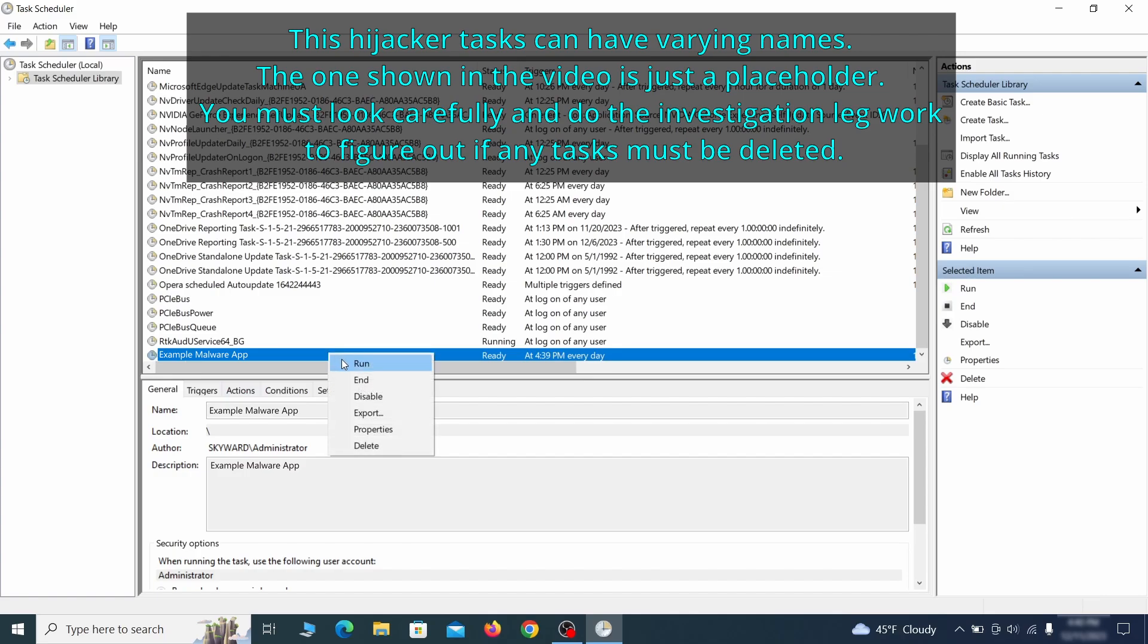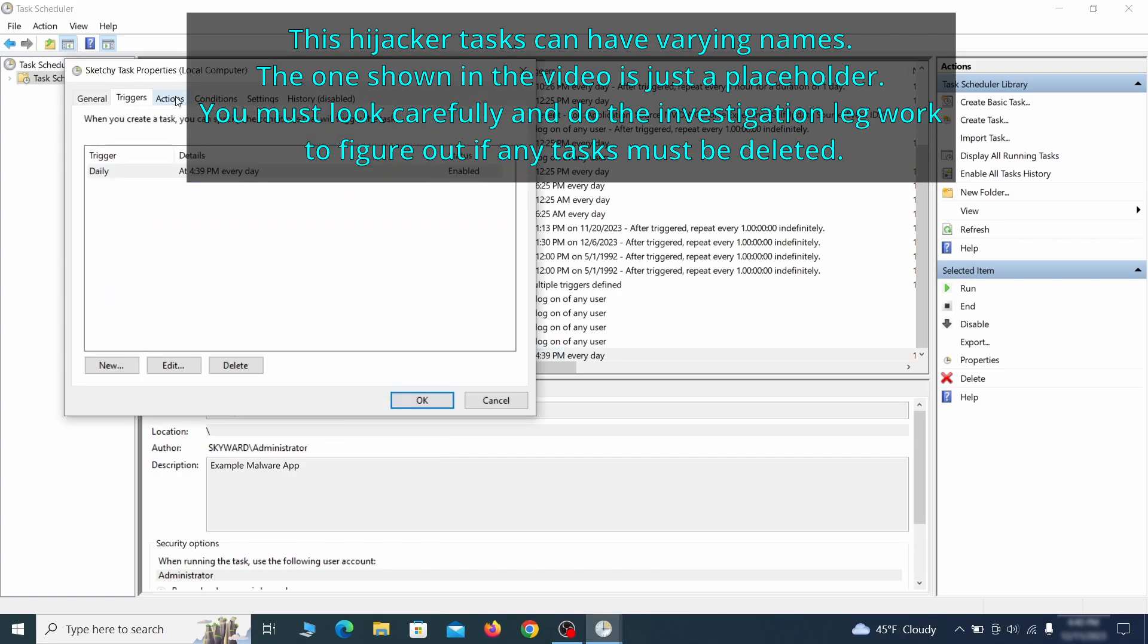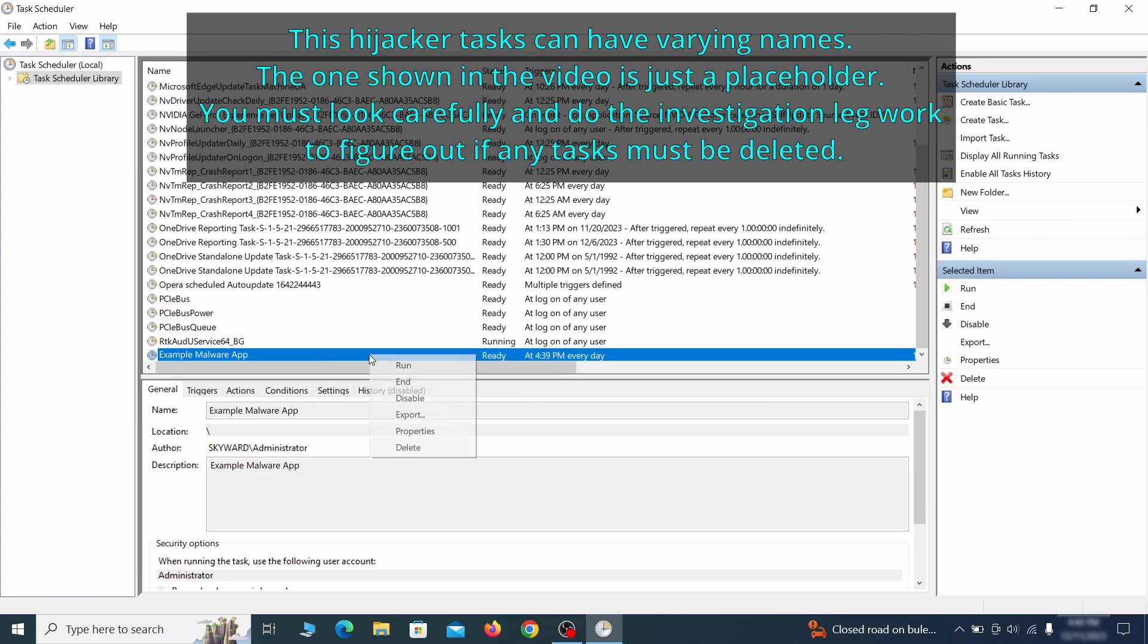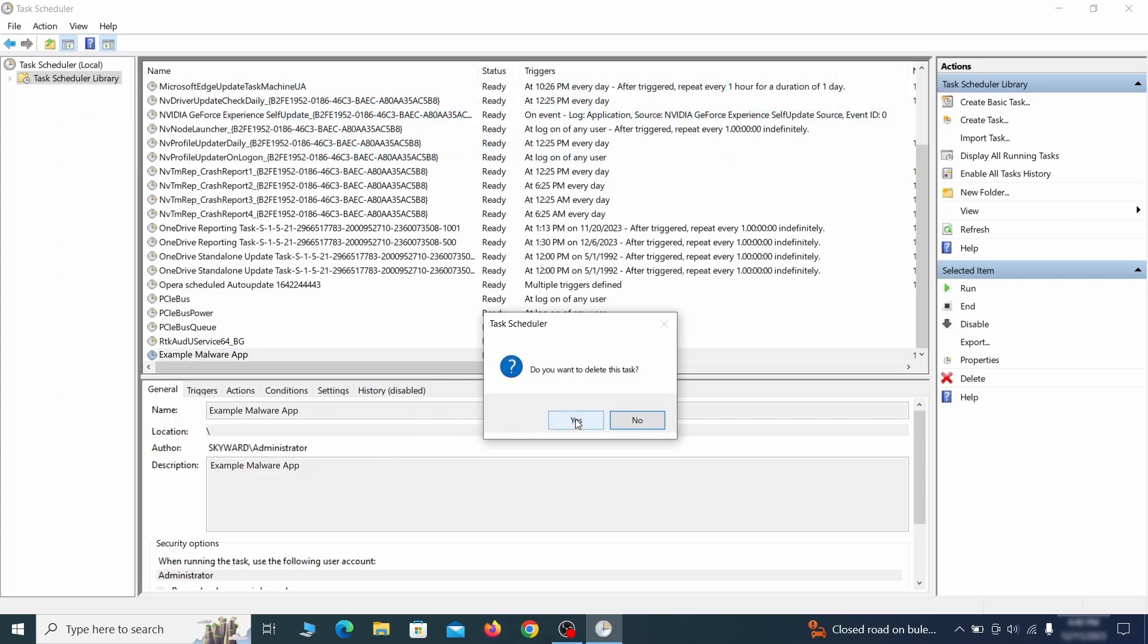If you think a particular task is suspicious, right click it, go to properties, check what triggers it in the triggers tab, and check what action it performs in the action tab. If the action is to start a particular program, pay close attention to the location name of that program. Doing so could help you determine if the task is related to the malware. If you think a particular task is malicious, right click it again and select delete.